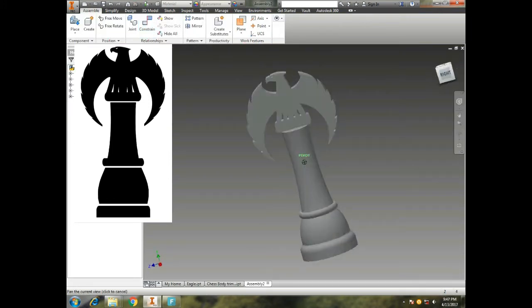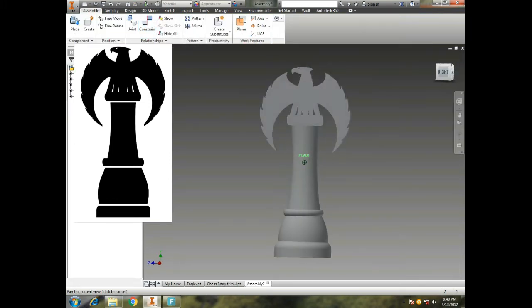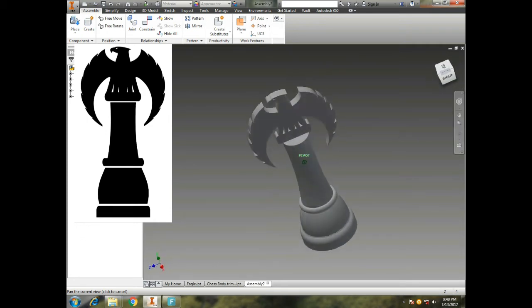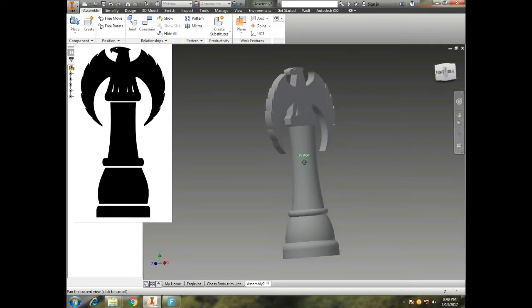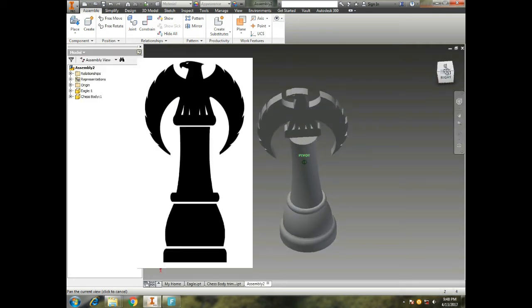And that's how it's going to look after we put the pieces together after we 3D print them. It's gonna look pretty sweet actually.